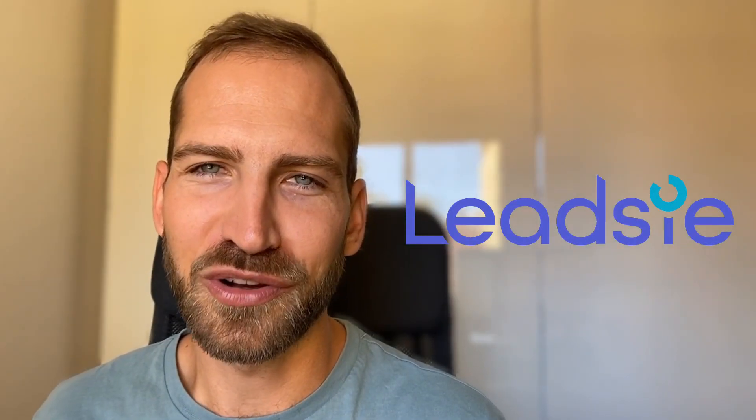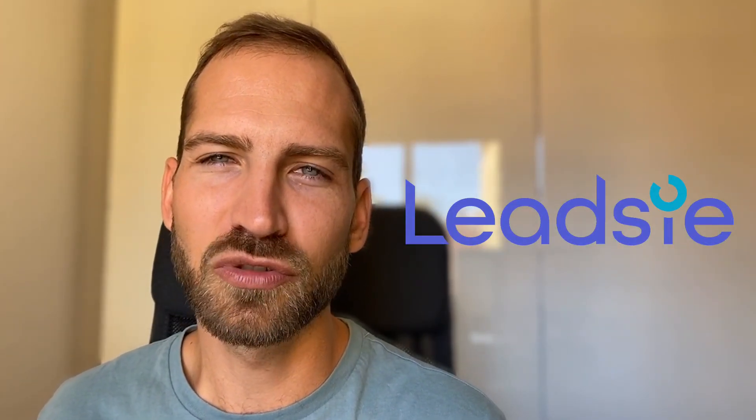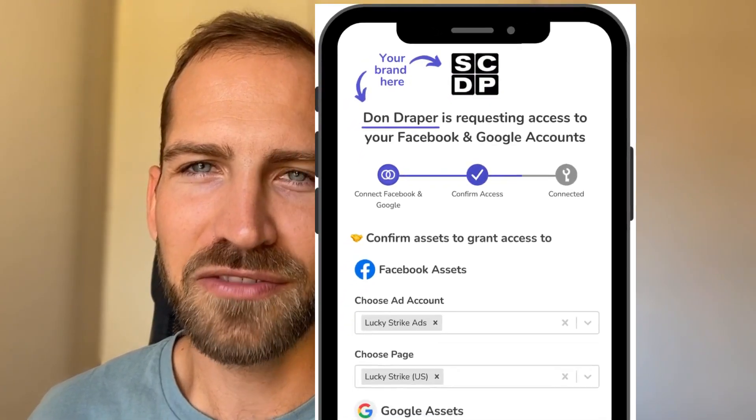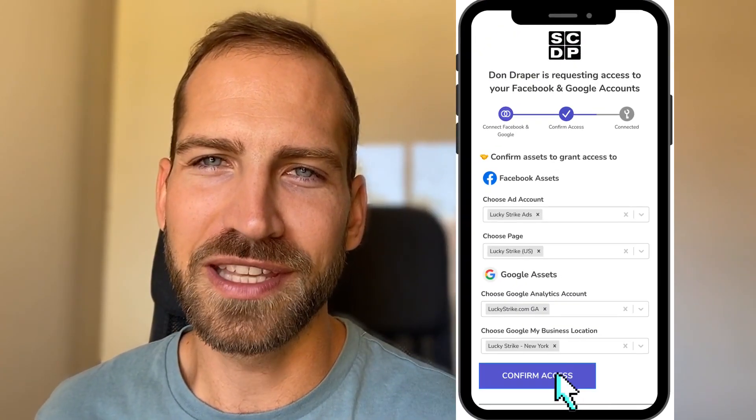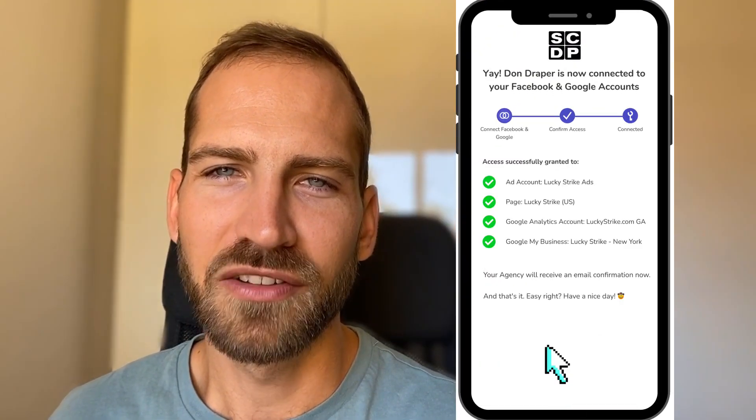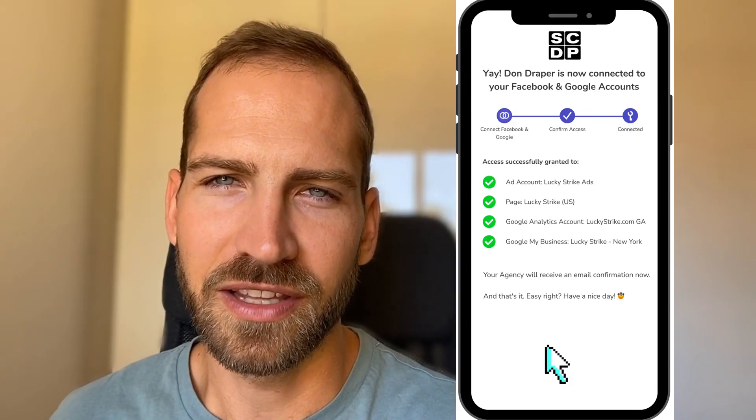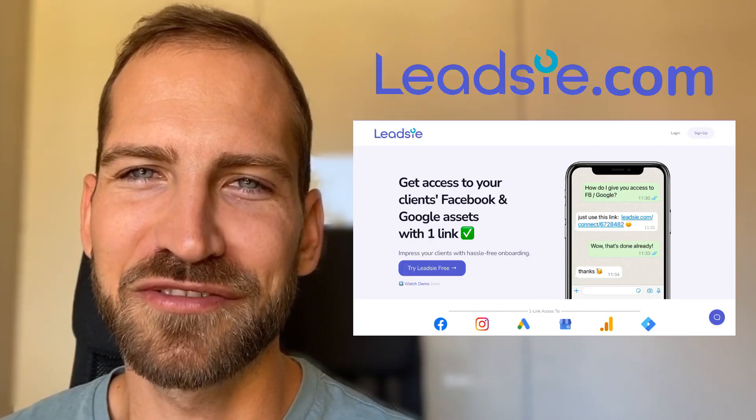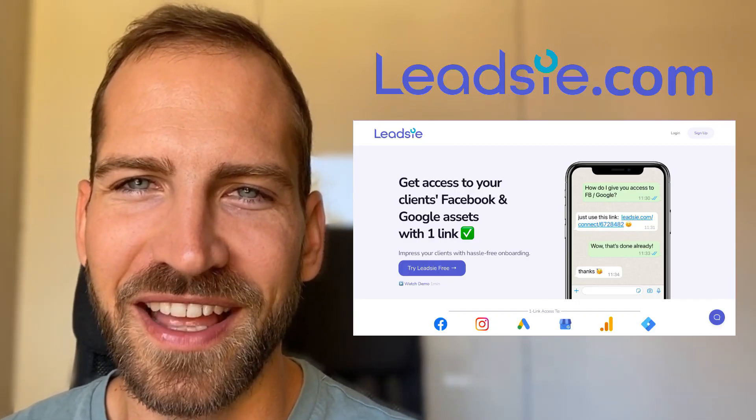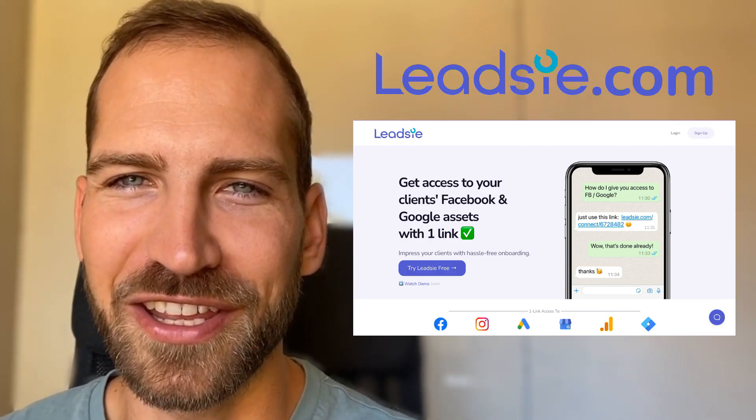We at Leadsie have solved this problem by making it super easy for you to request access and for your client to give you access simply from one single link that you send to them. You can try us out for free under leadsie.com and please leave a comment if you have any questions.